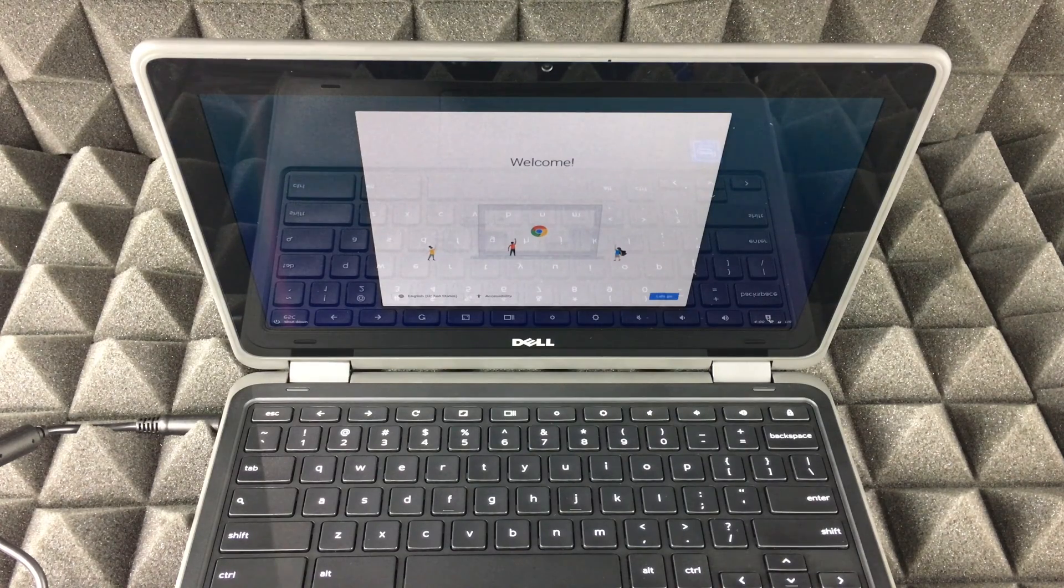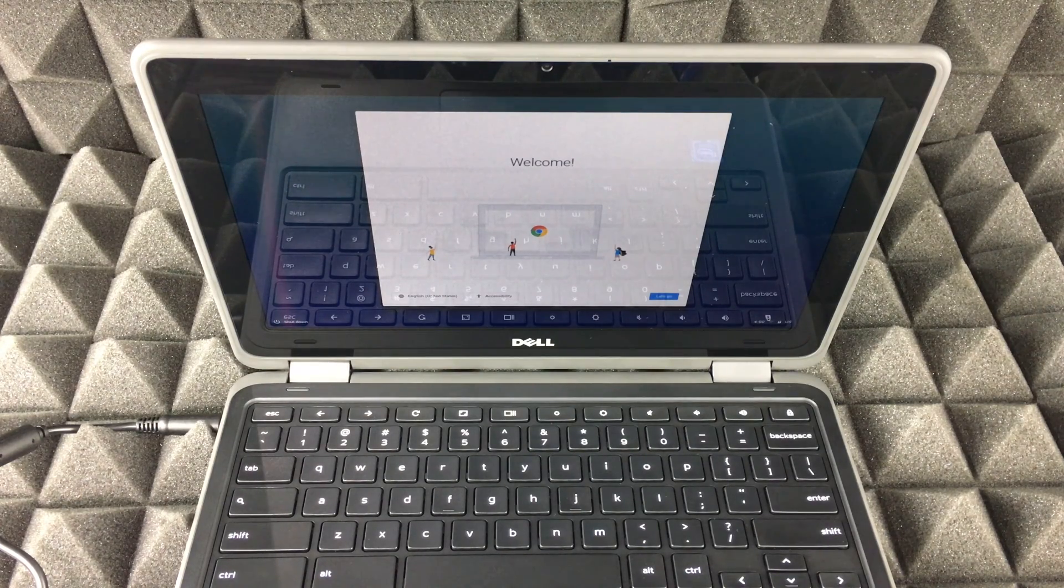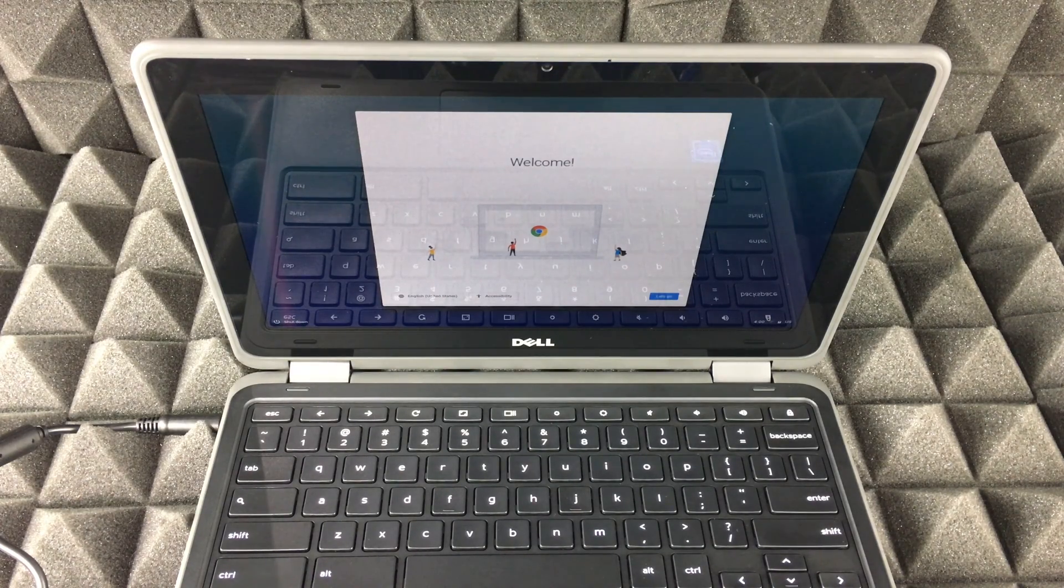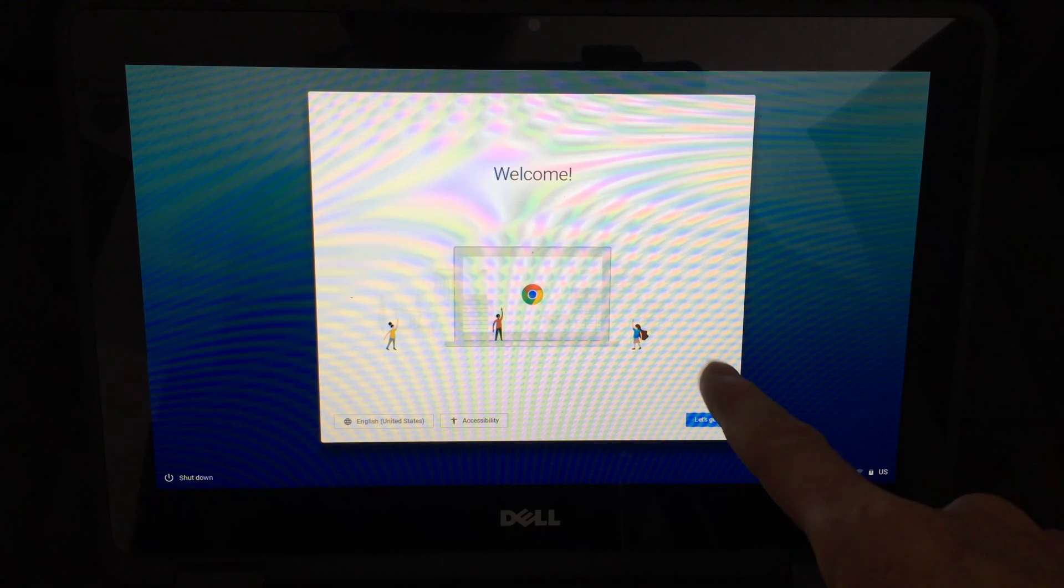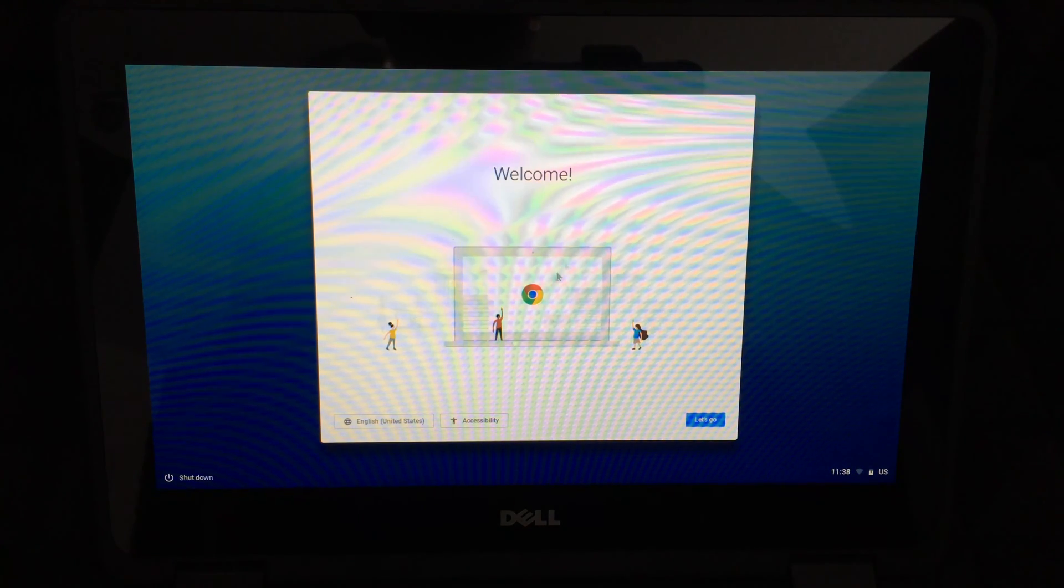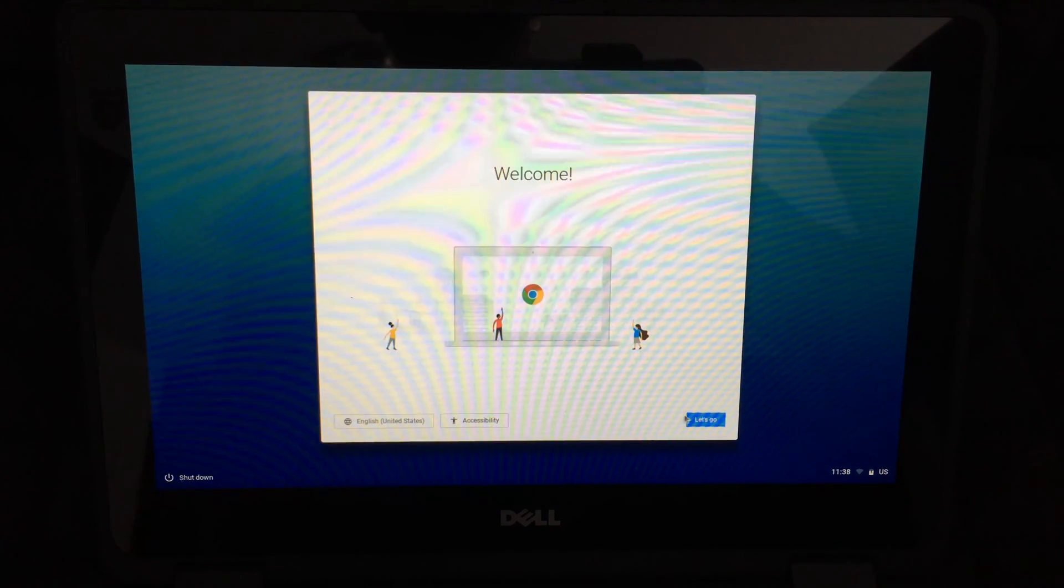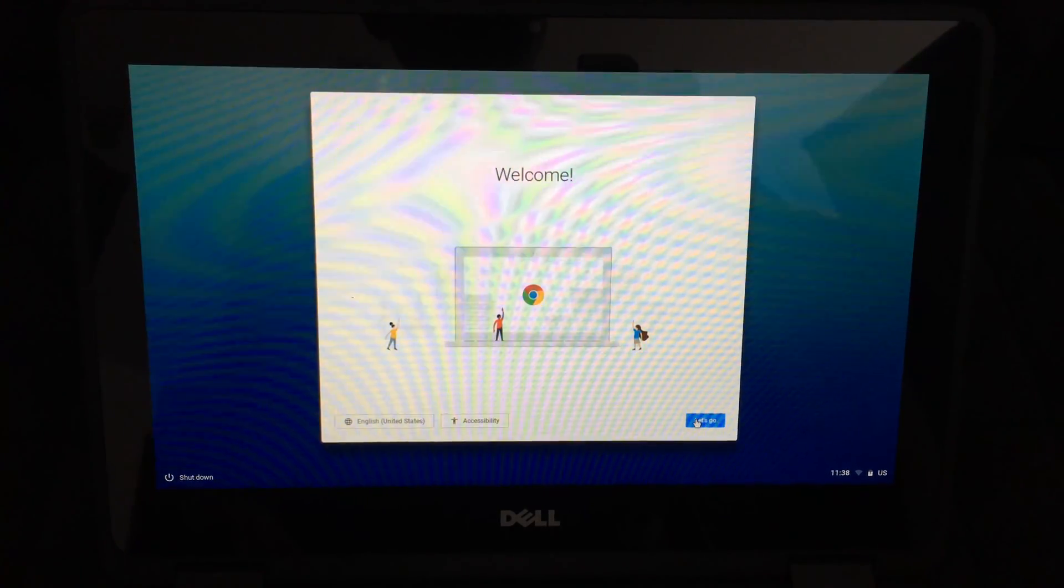The setup process for these Chromebooks is very easy. We're going to go through every single step. Let's get started right now. We just have to click on Let's Go. That's right here, just using your trackpad, pressing your trackpad on the left-hand side, you can click.